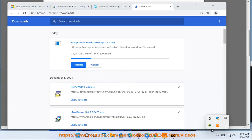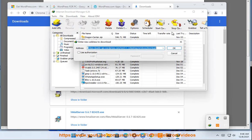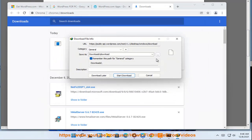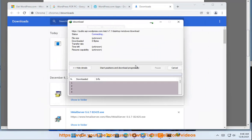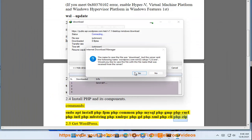php-fpm php-common php-mysql php-gmp php-curl php-intl php-mbstring php-xmlrpc php-gd php-xml php-cli php-zip